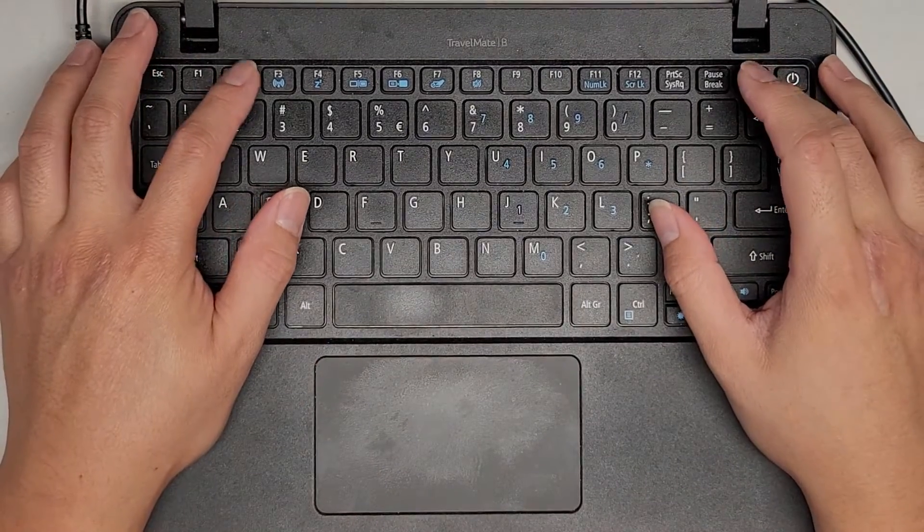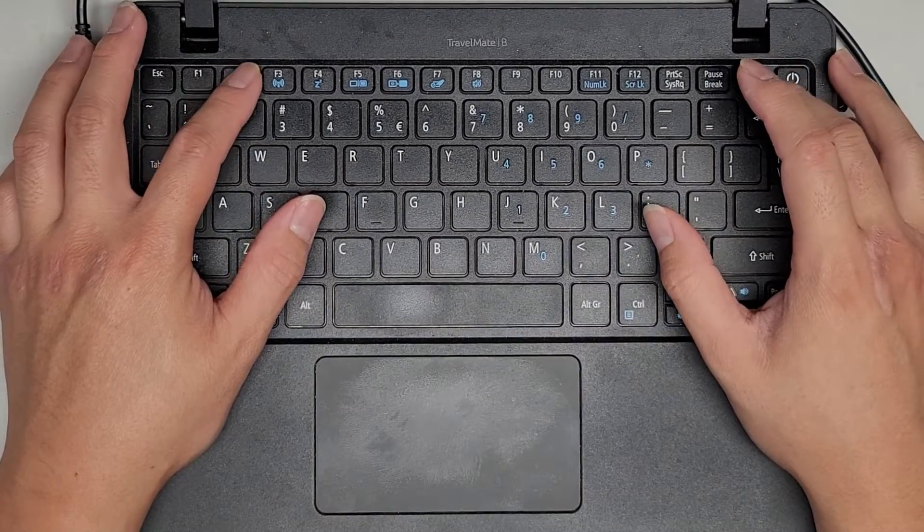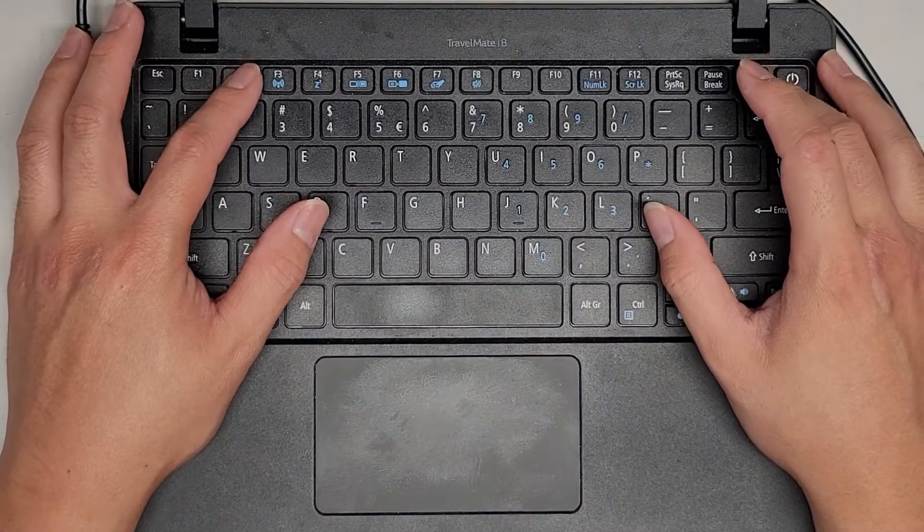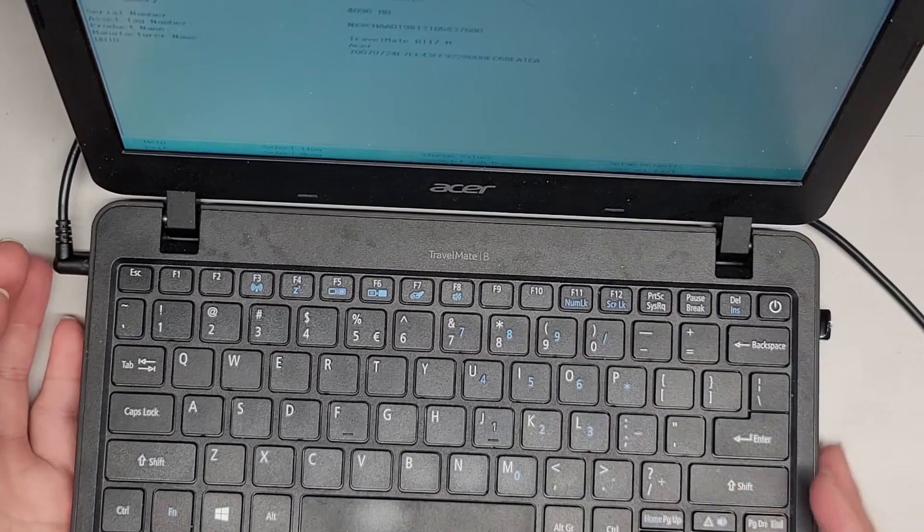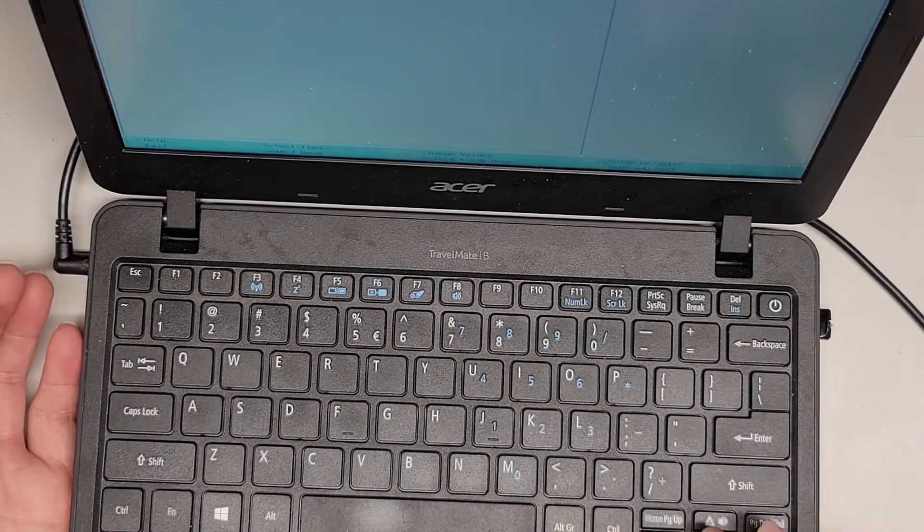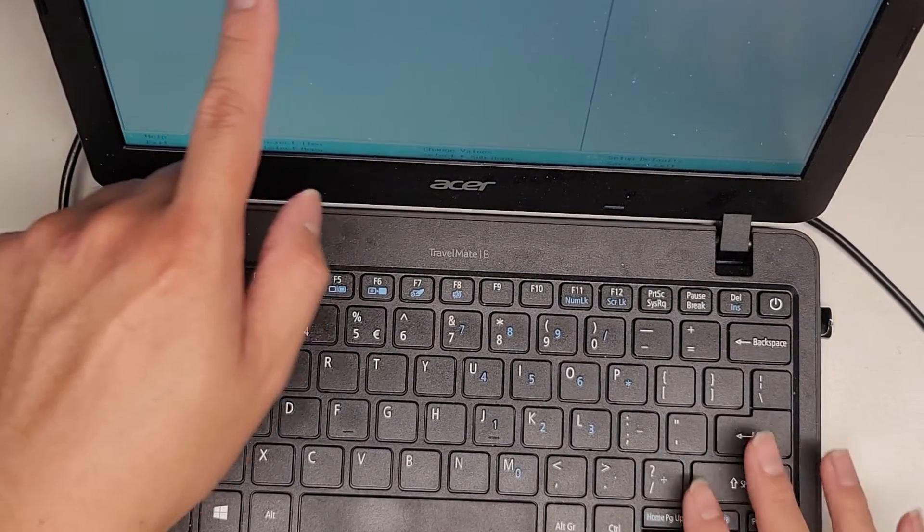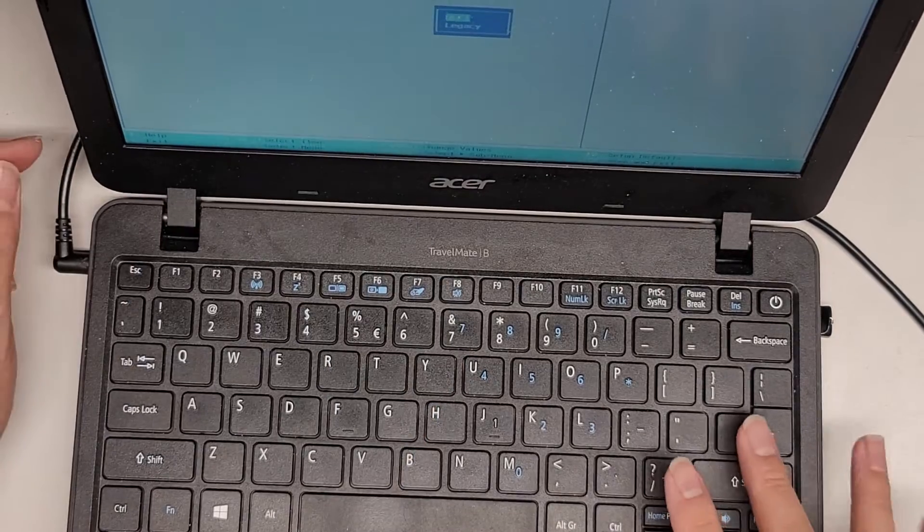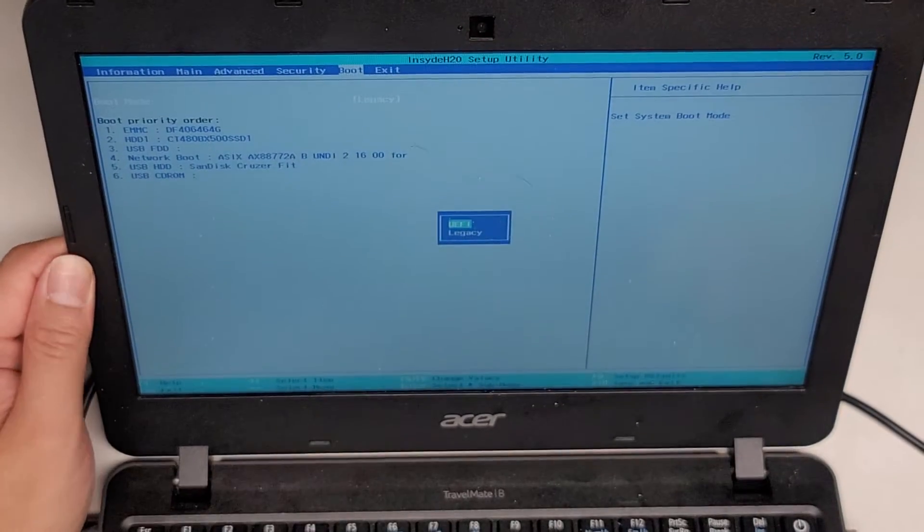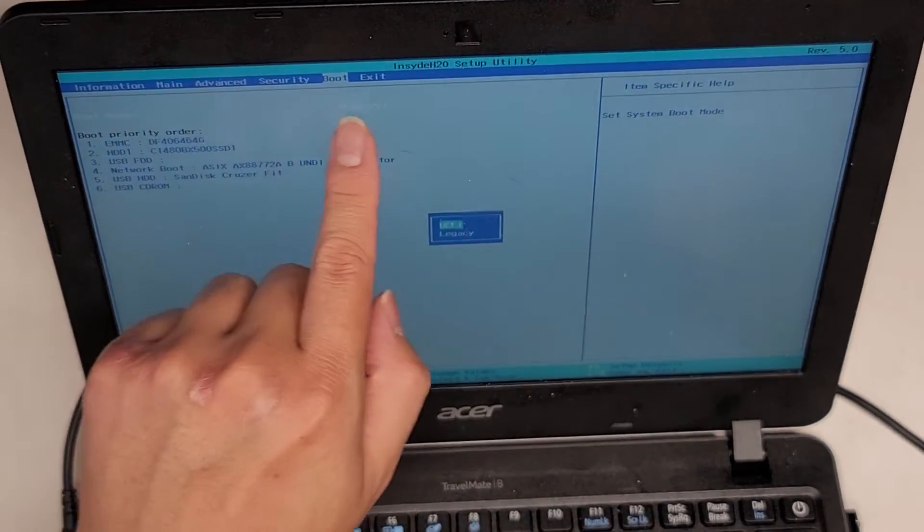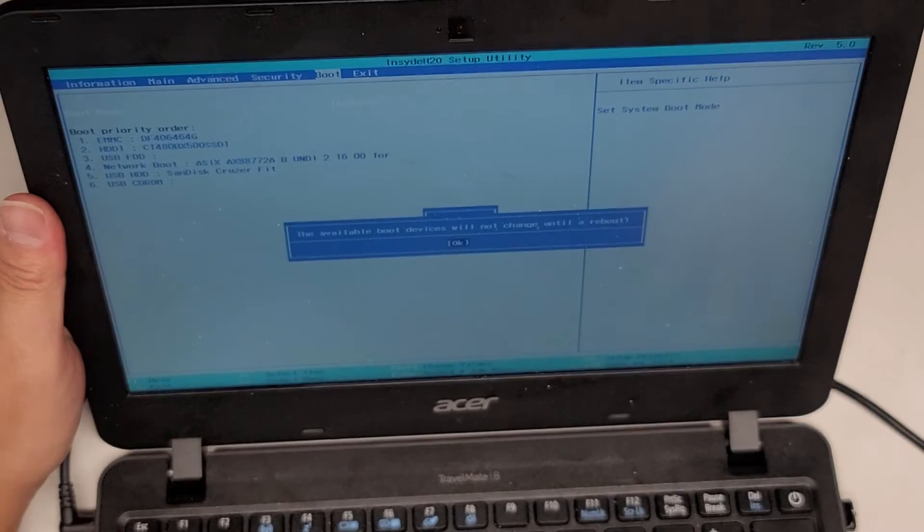I'm going to have to turn back on the UEFI boot mode because I changed it to legacy mode. Alright, so it's usually F2 or delete. We're going to go to boot here. Boot mode. So I went to the boot, boot mode. Like, see, I'm changing it to UEFI.